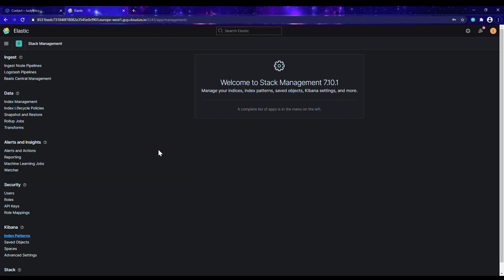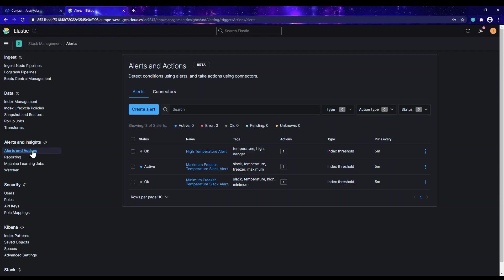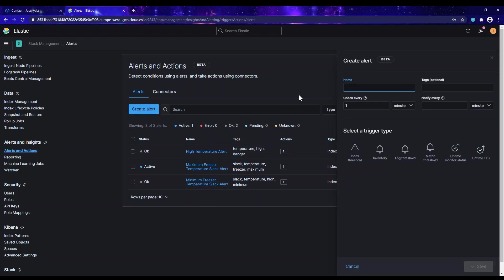The alerting system is available on later versions of Kibana. For example, I'm using version 7.10.1. I already have some alerts created, but let's create a new one. I'll click on 'Create Alert' and give it a name — I'll call it 'Just Analytics Temperature Alerts'.